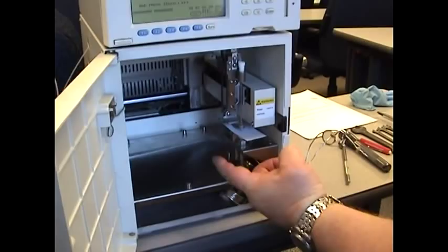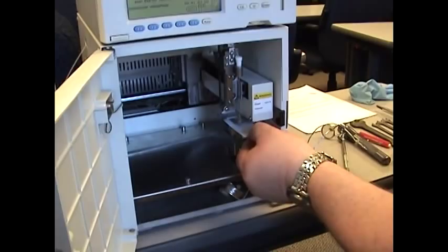You also want to make sure that the X and Y directions are clear. Use a dental mirror to check the Y direction.